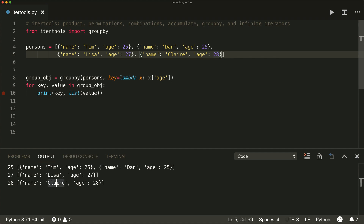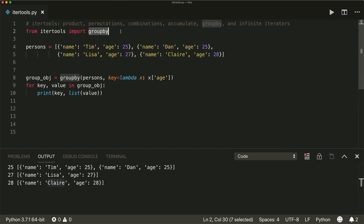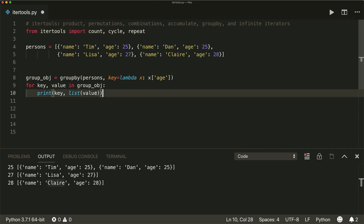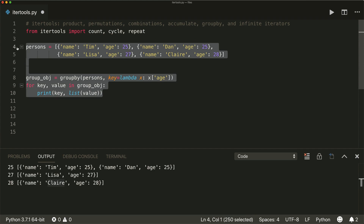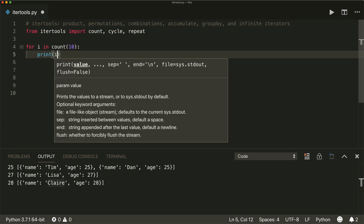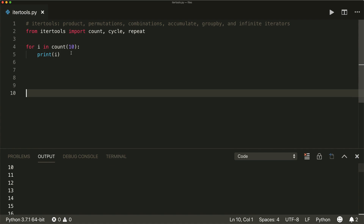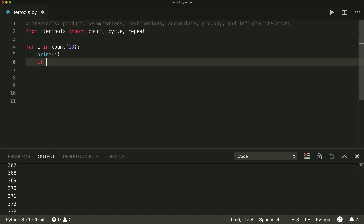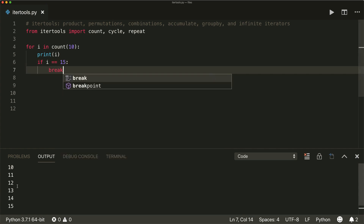Then we also have some infinite iterators — the count function, the cycle function, and the repeat function. The count function is very simple. If you say for i in count and give it a start value of 10, then print this, it makes an infinite loop starting at 10 that adds one for every repetition: 10, 11, 12, and so on. For example, if i is 15 we break, so it will stop at 15. That's the count function.